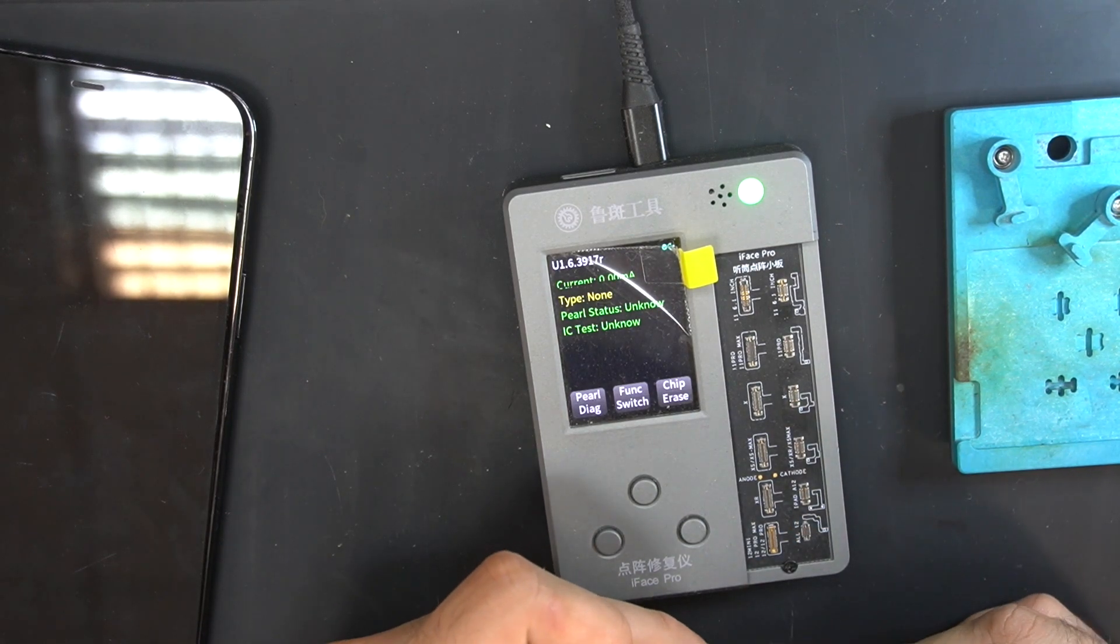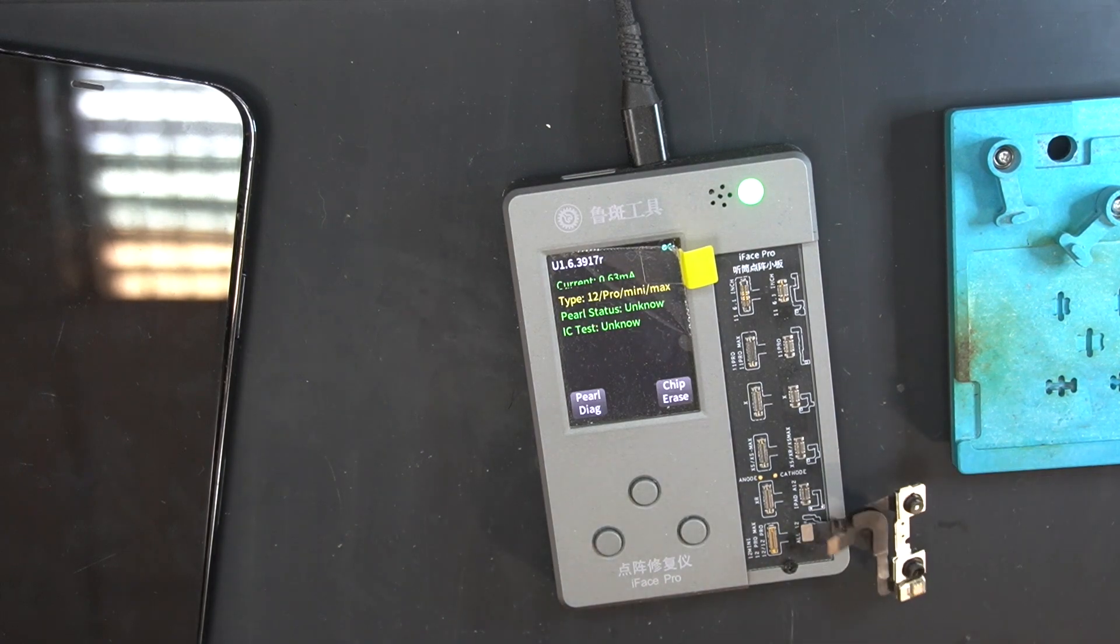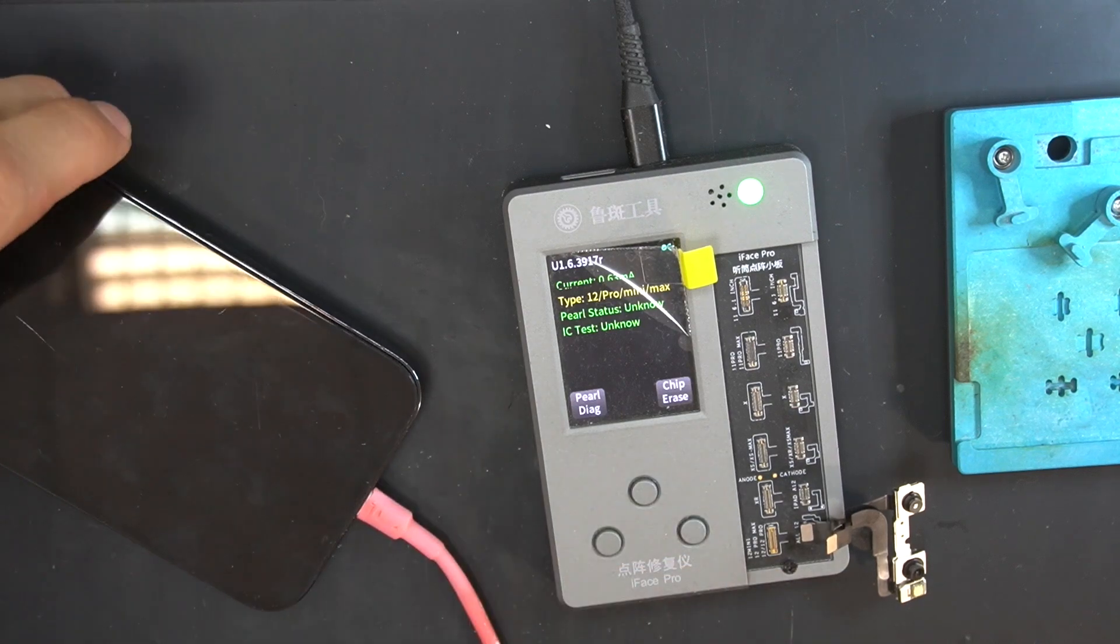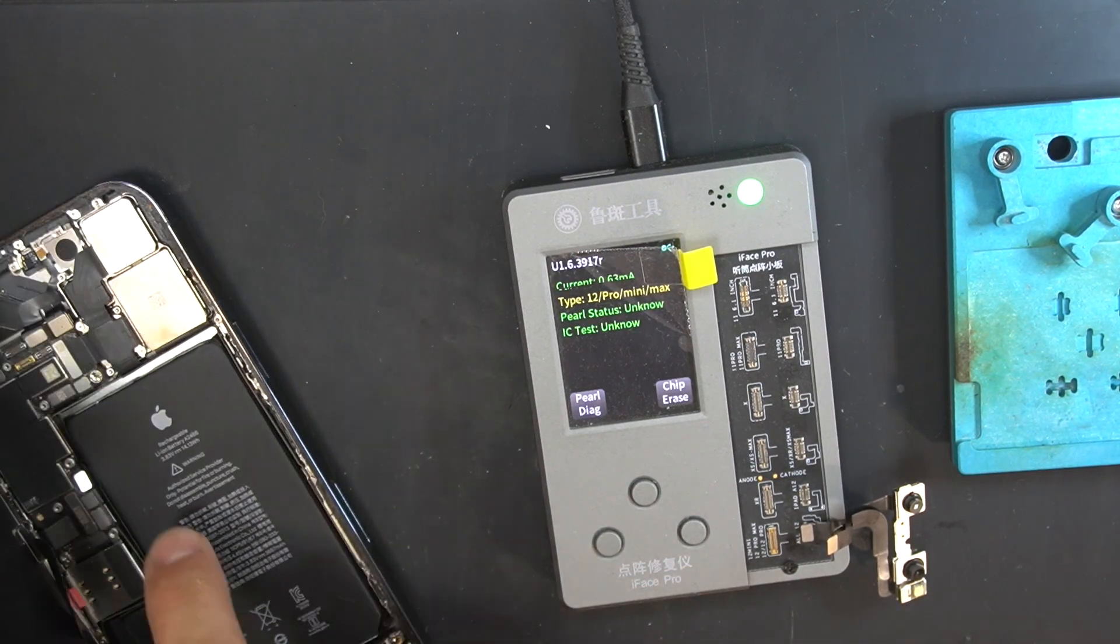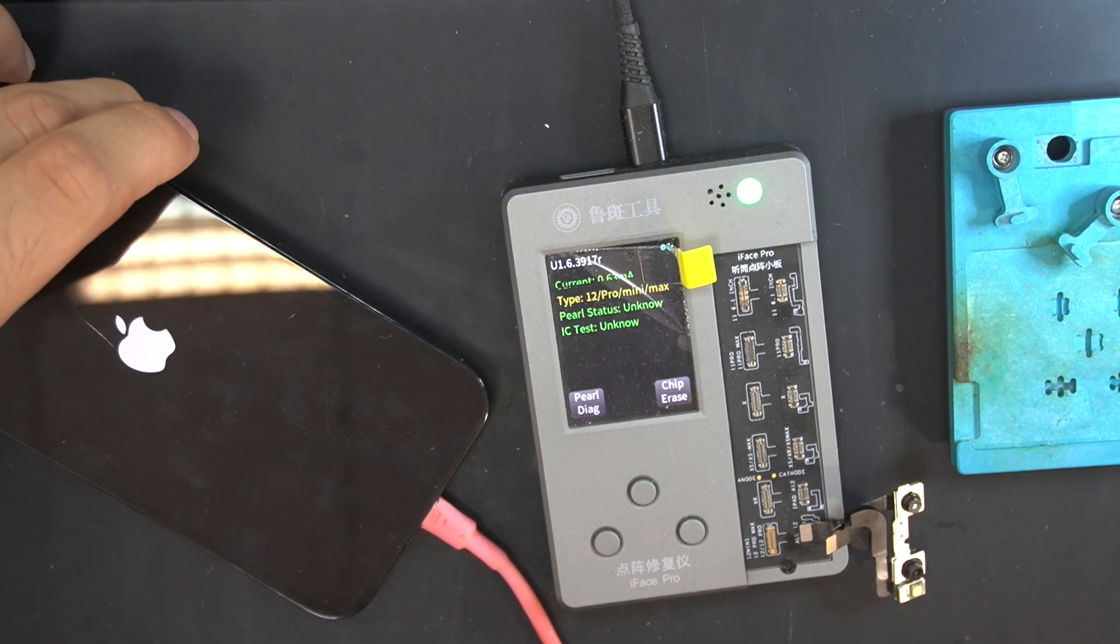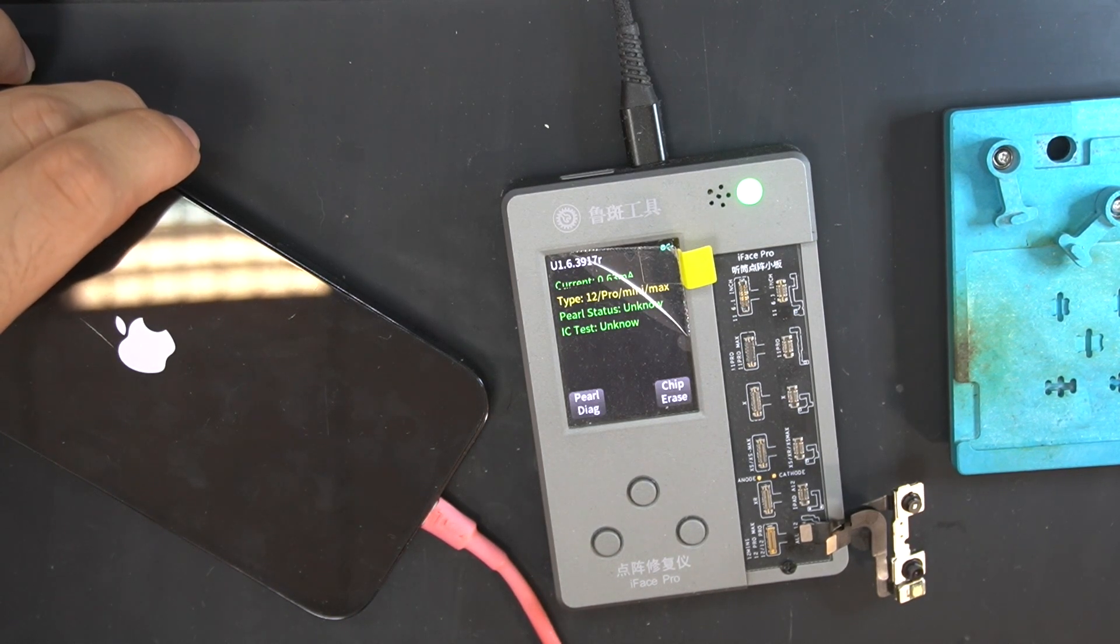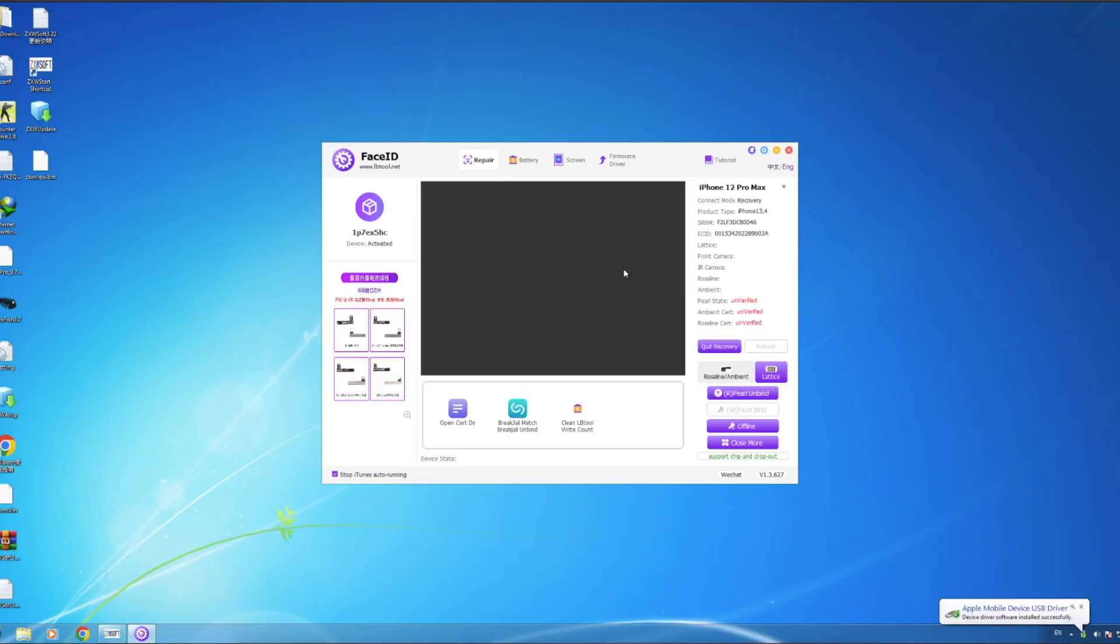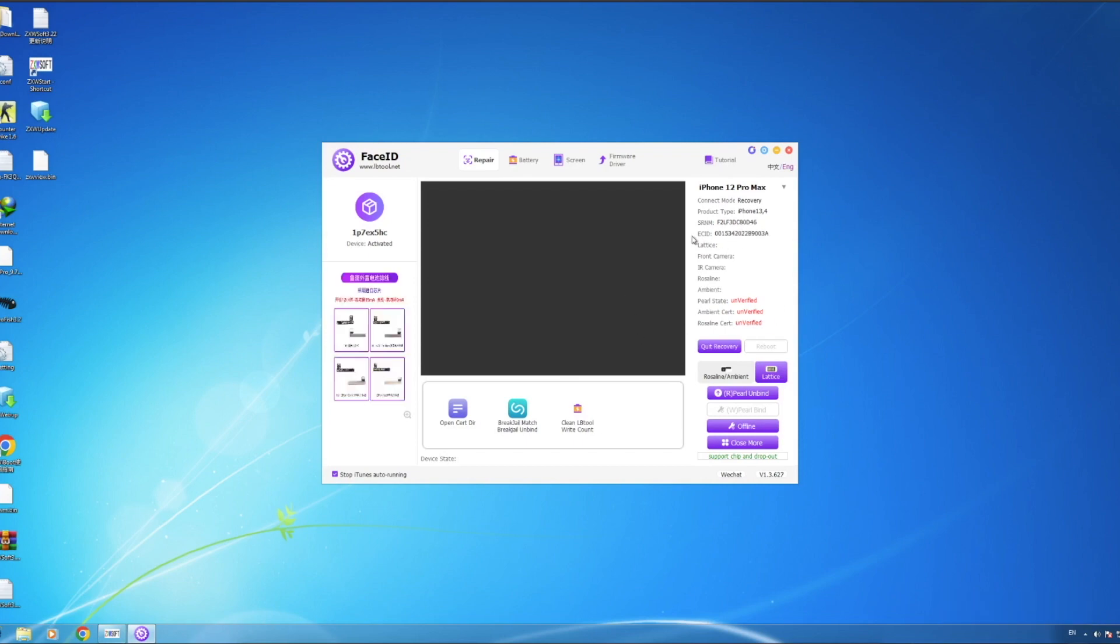In this programmer, I have an option for the iPhone 12 dot projector. Put the phone in the recovery mode and unpair the old chip.